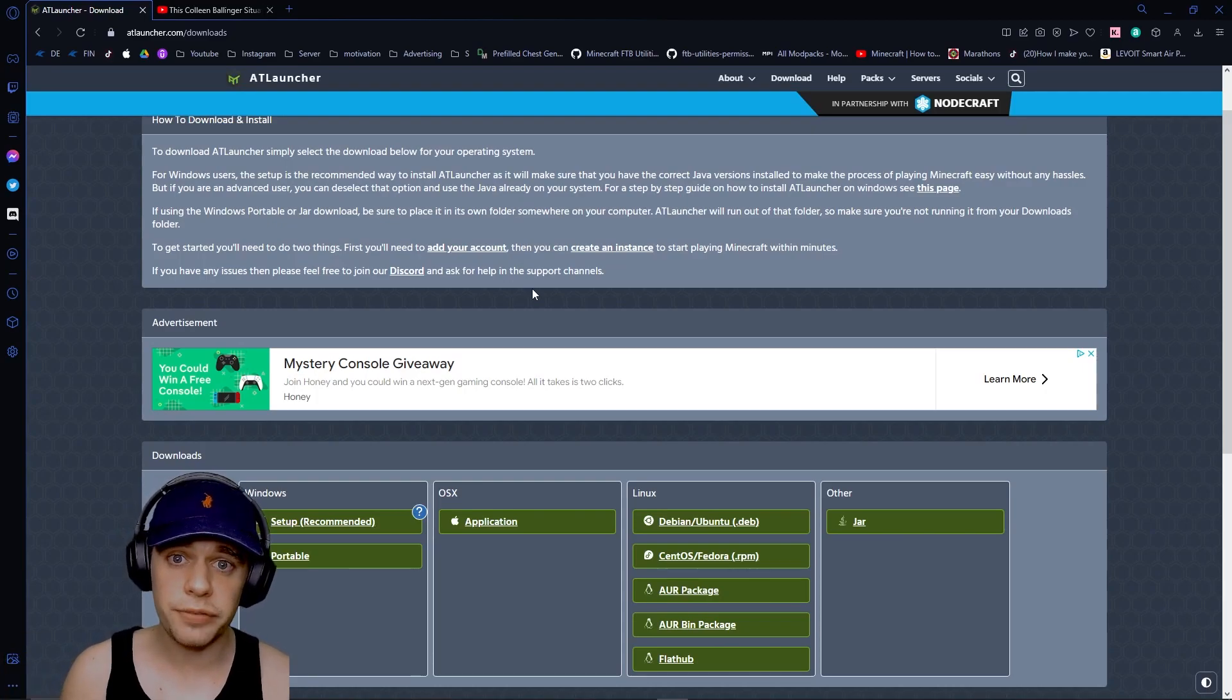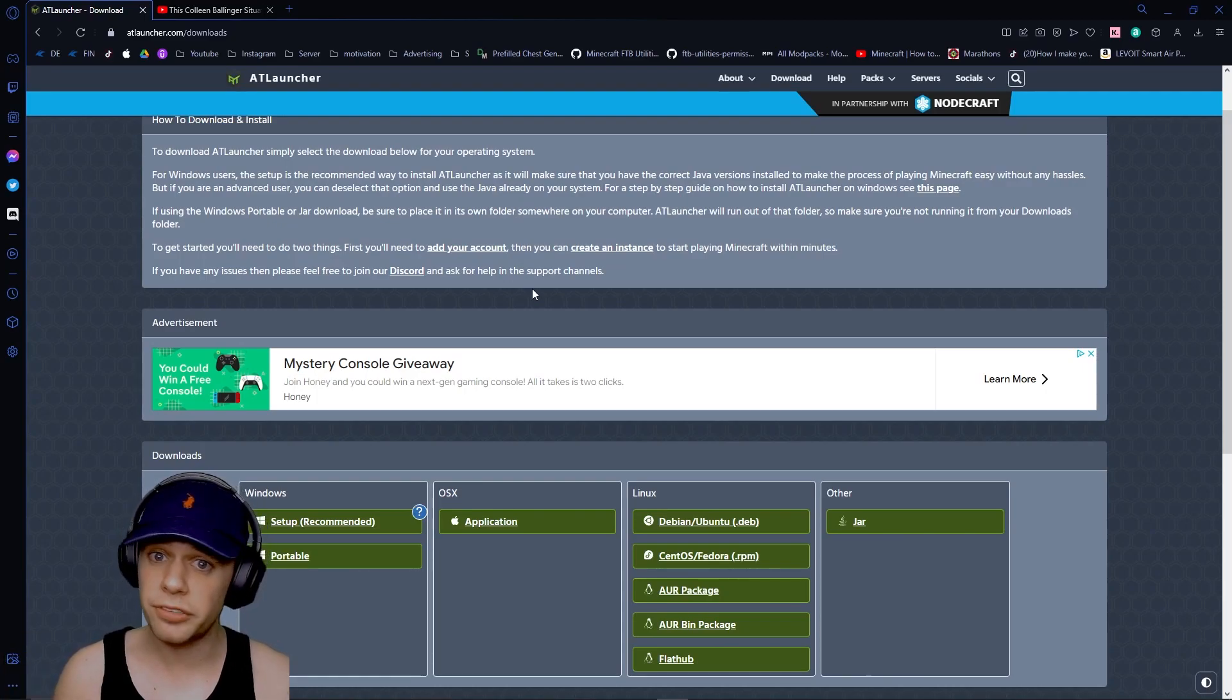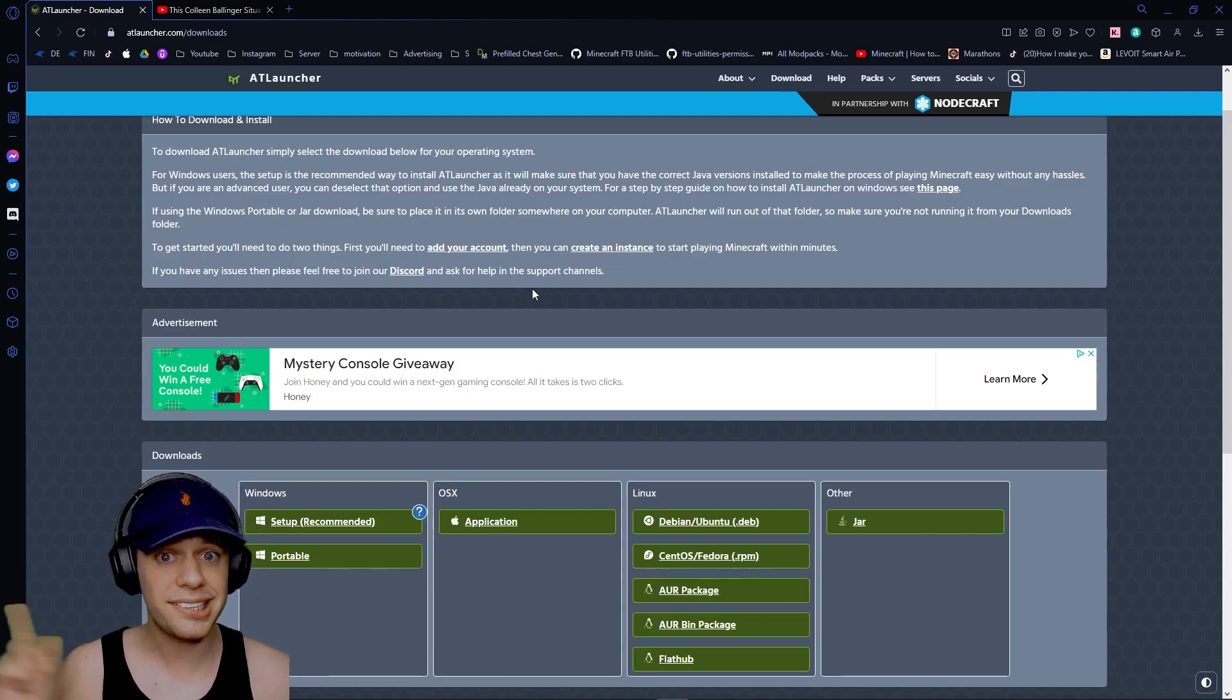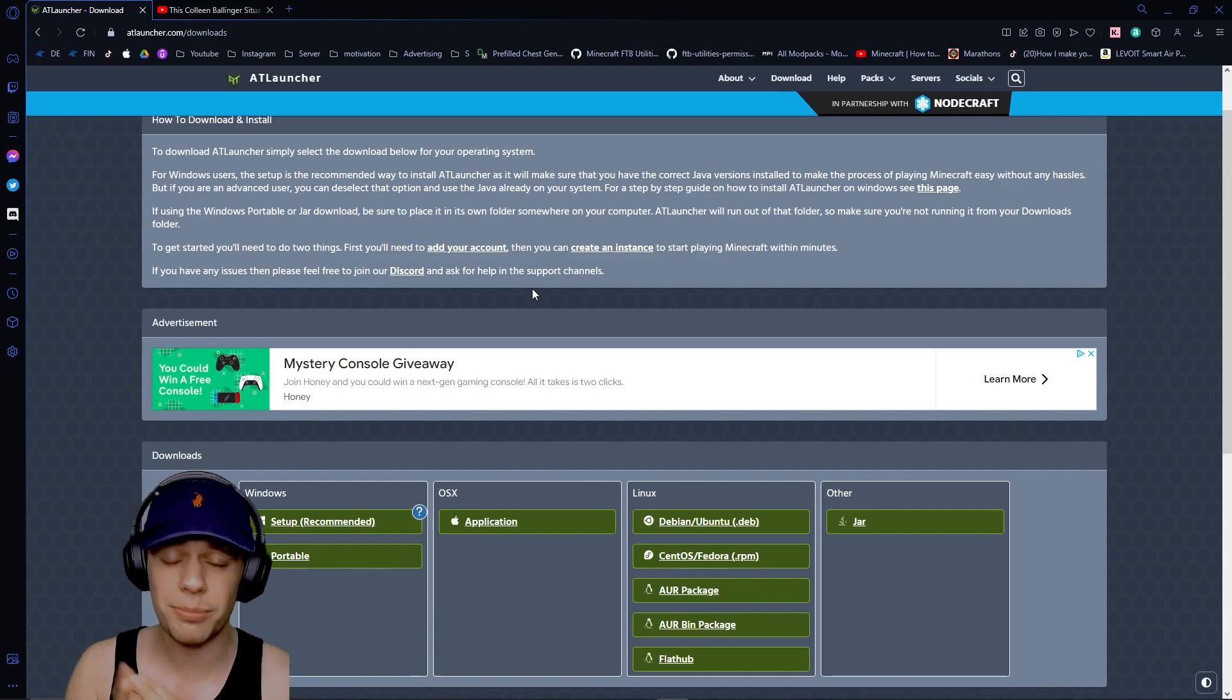Is the AT launcher for modded Minecraft the best modded Minecraft launcher there is today? We're going to find out. My name is Wachana.